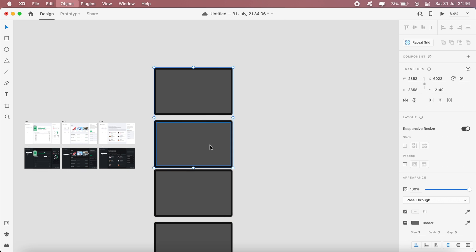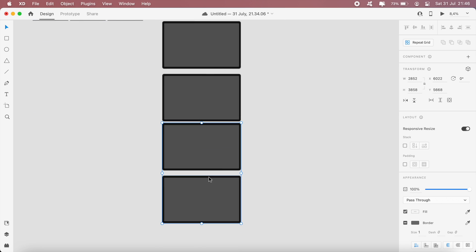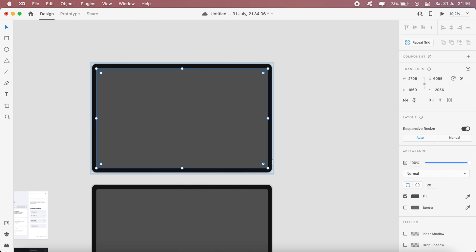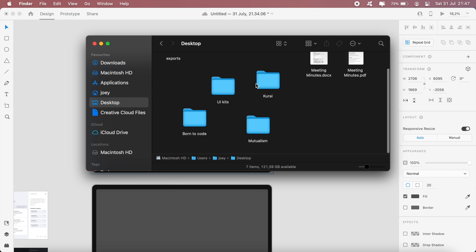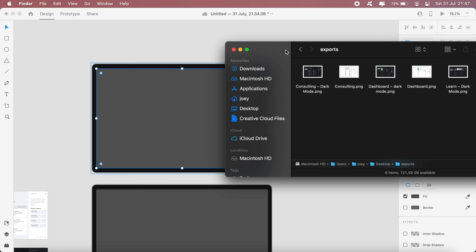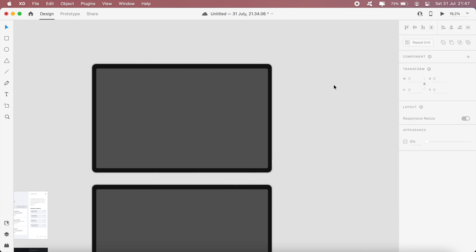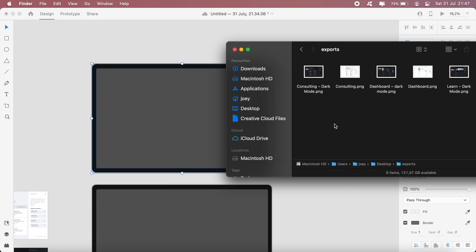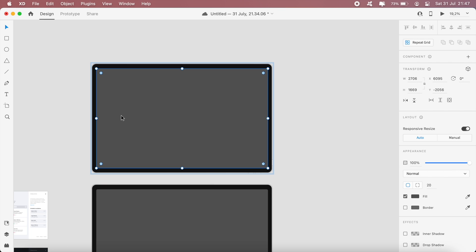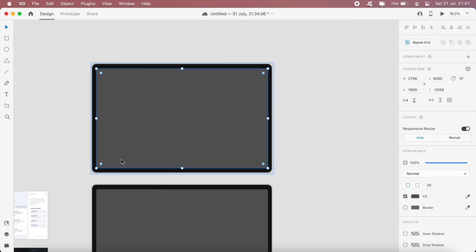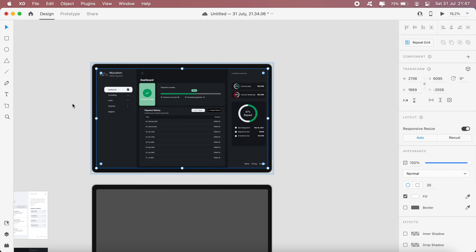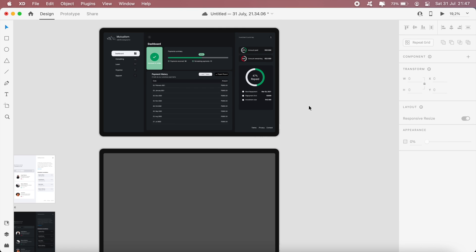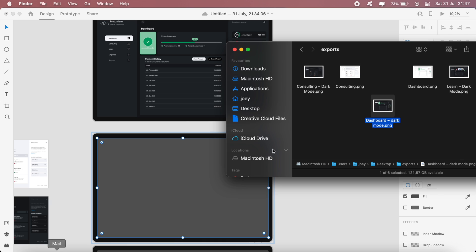I'll just ungroup everything. Then for each screen that I have exported, I will paste onto the mockup device here. I'll first select this section and I've got that pasted there, and then I can do the same for the rest of the screens.